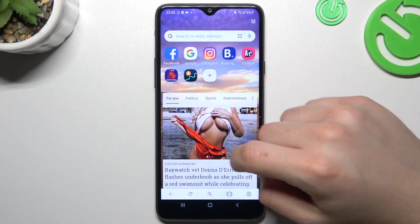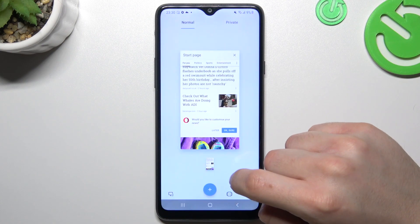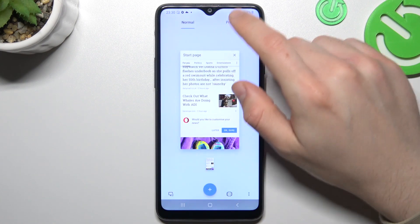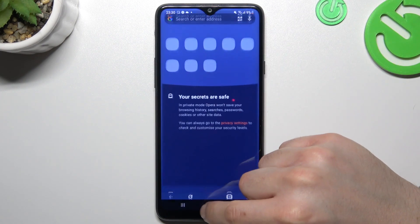In the Opera, exactly the same as before — click on the taskbar icon, switch to the private, add a tab.